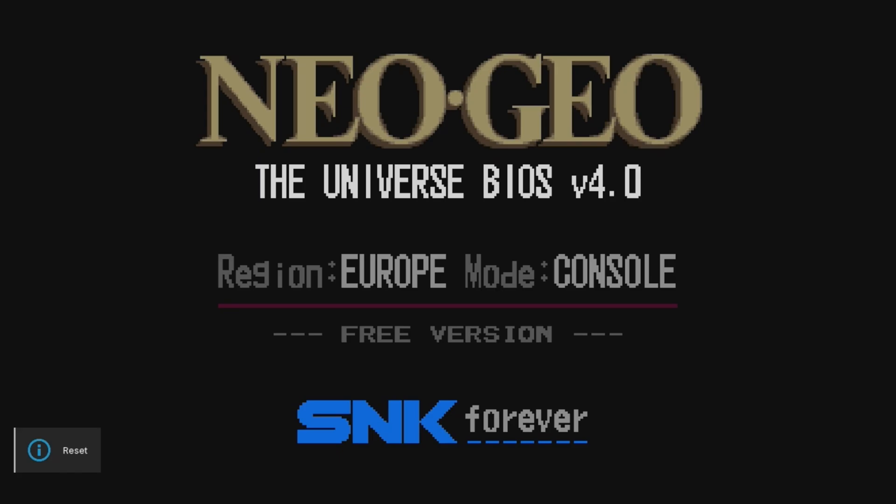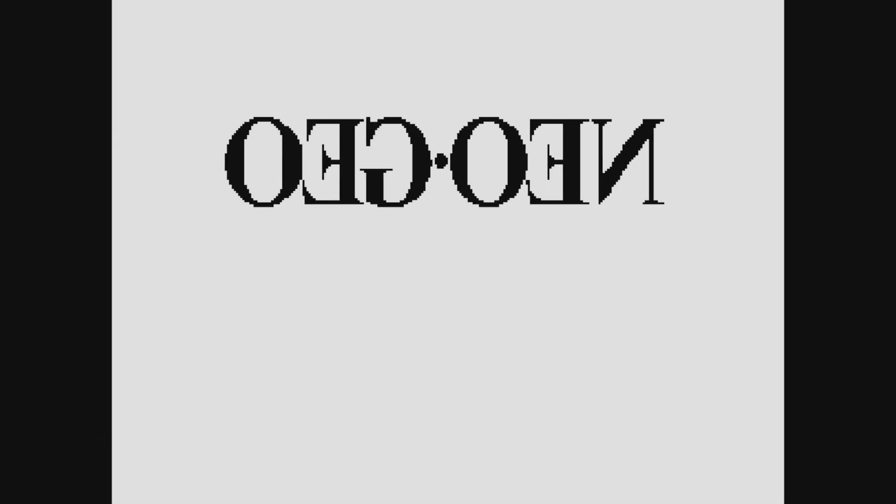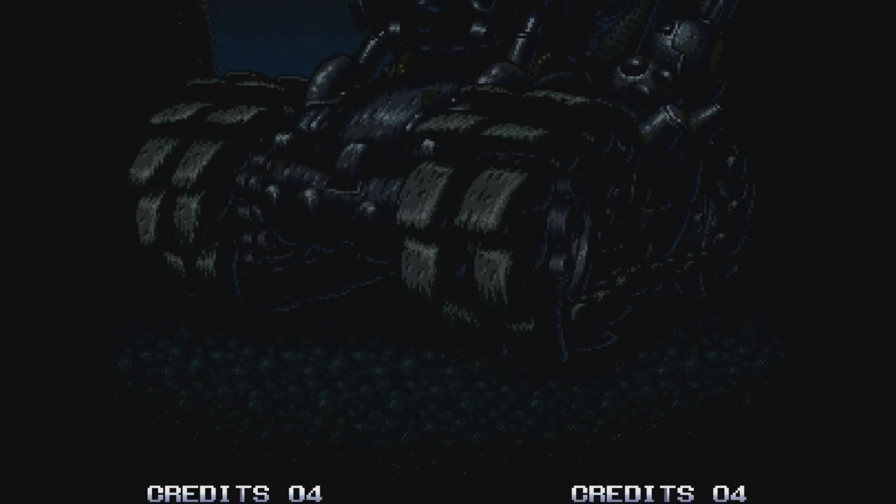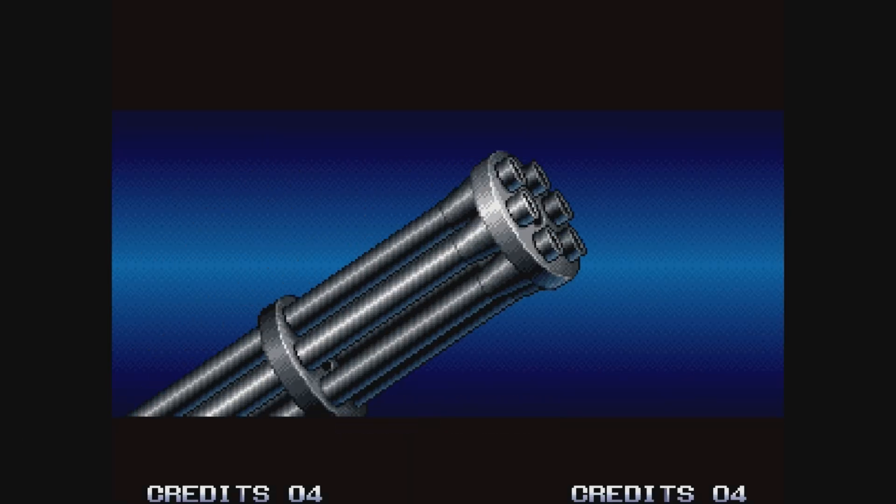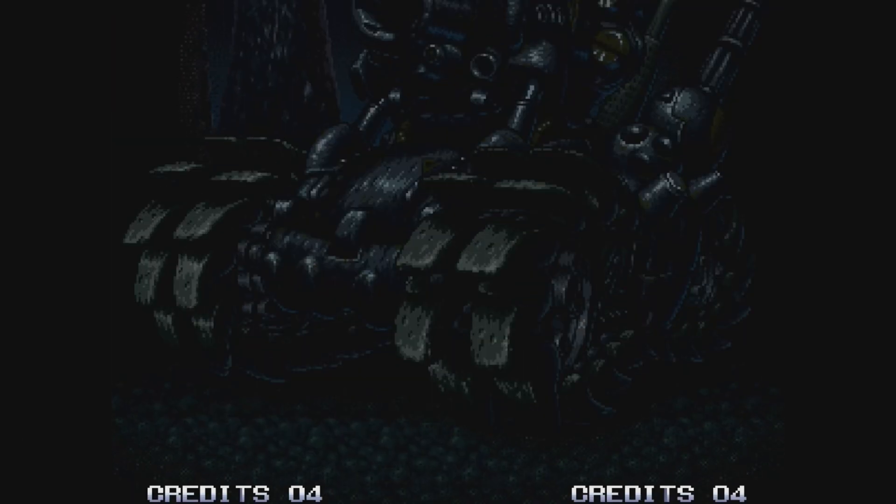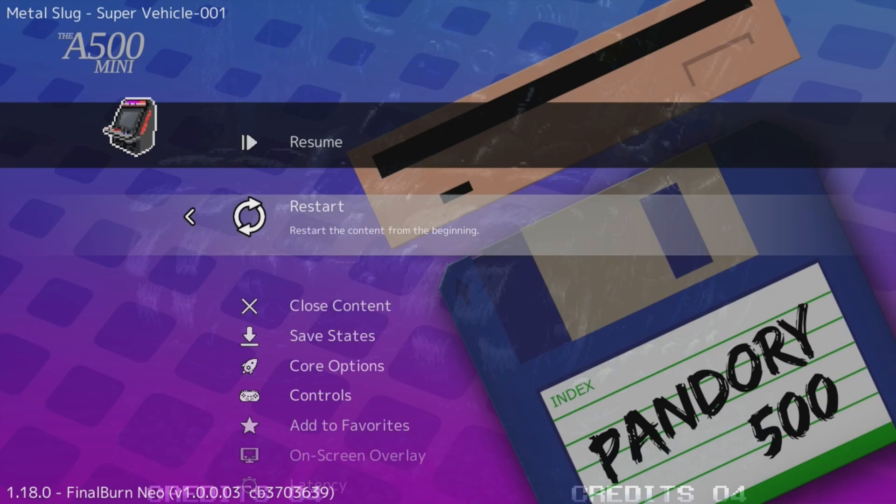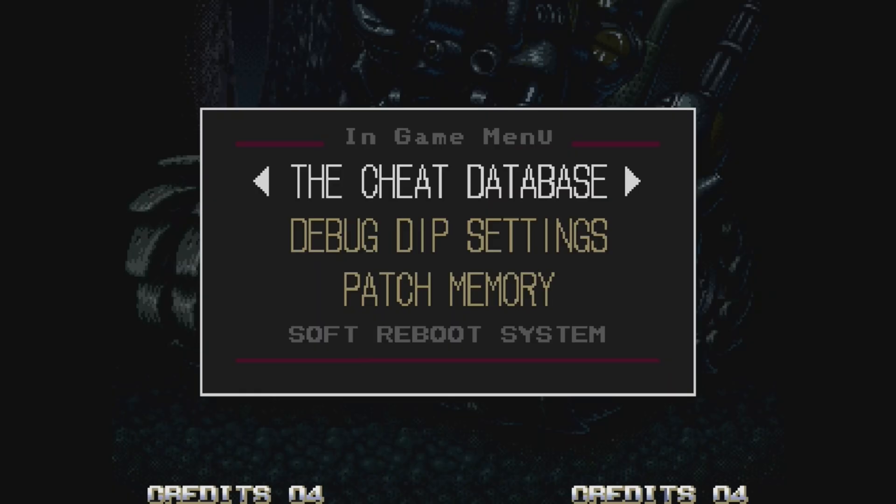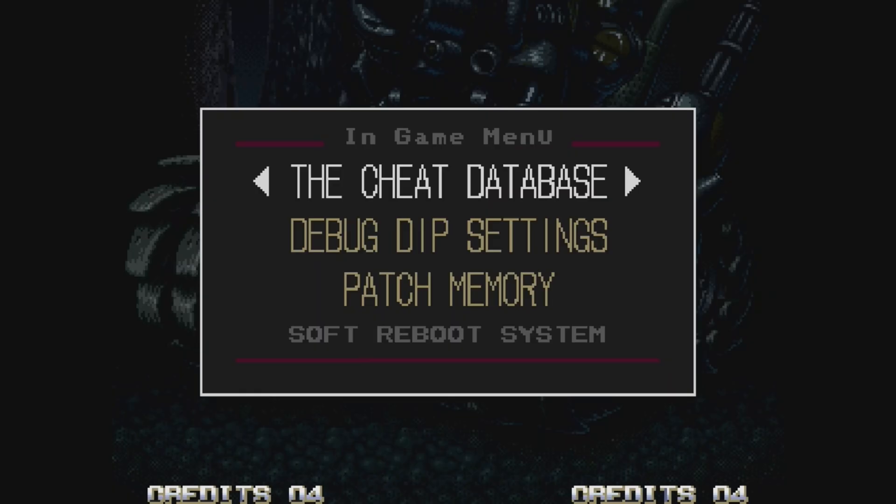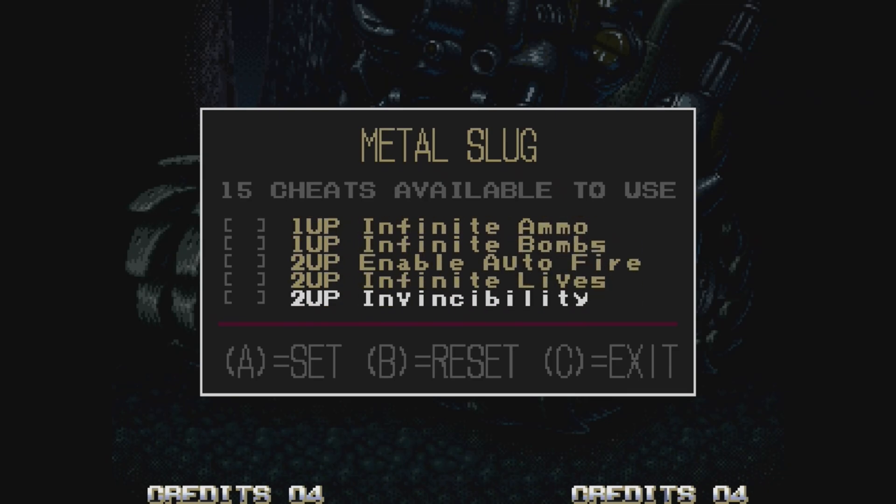You can get to the Diagnostics screen if you hold A, B, and C, or B, C, and D before that screen hits. What we're going to do is hold select and push start, and then go to Resume. Then we get the in-game menu. For Metal Slug, these are mostly cheats, but let's move on to another game now.